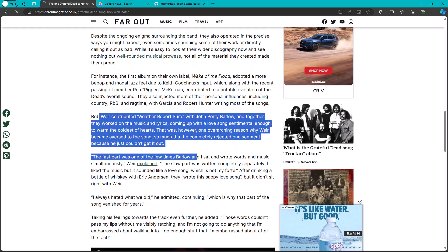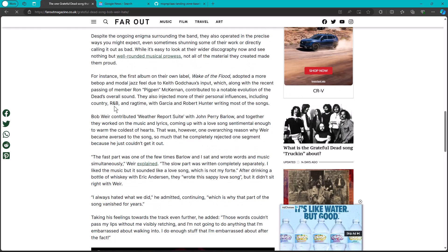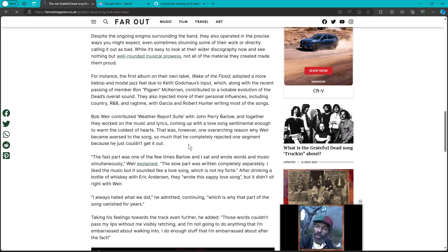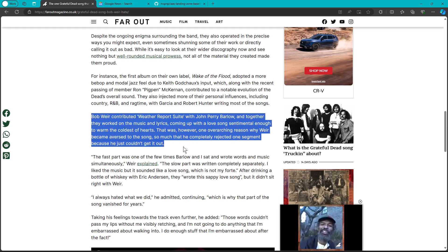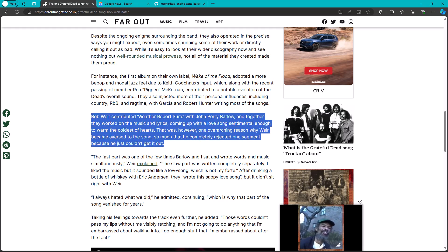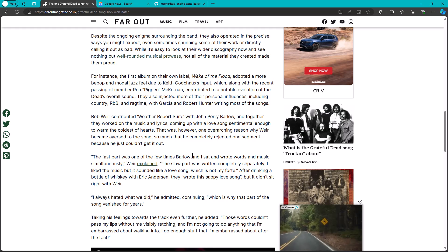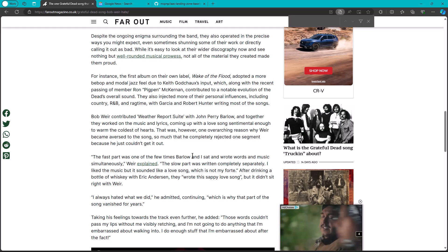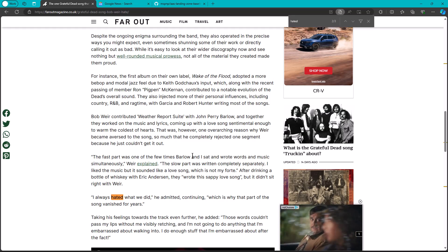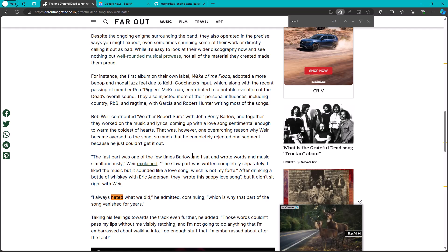And so I would actually wonder if the author did this intentionally. They didn't word it Bob Weir hated this song because they probably wanted to defeat a control F looking for hate or hated. You see what I mean? Wow.